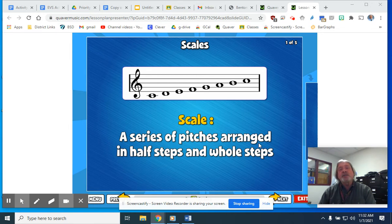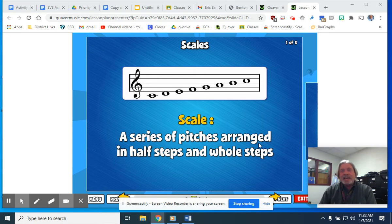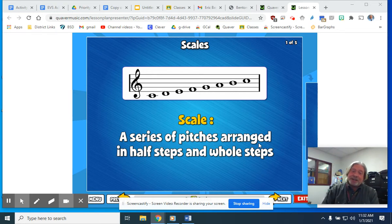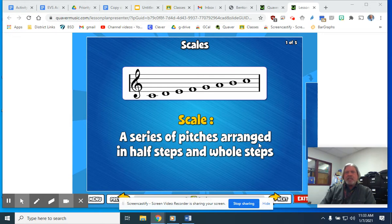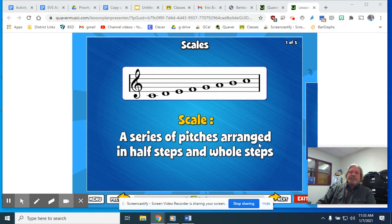One of the things that's really cool about pitch is there are these really cool things called scales. You may have heard your older brothers or sisters talk about it. Maybe you've heard mom or dad talk about it, or maybe you yourself have already started learning about scales in your own music instrument study. But if you've never seen it before and have no idea what this is, what you're looking at right here is a scale.